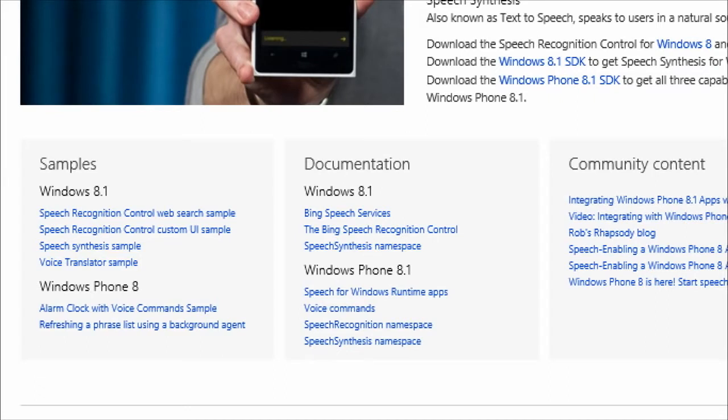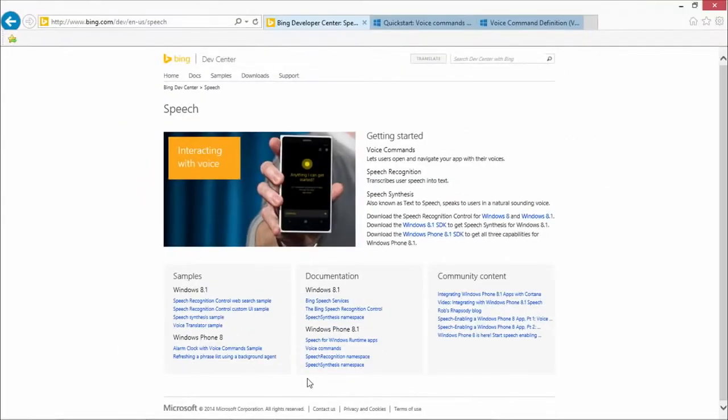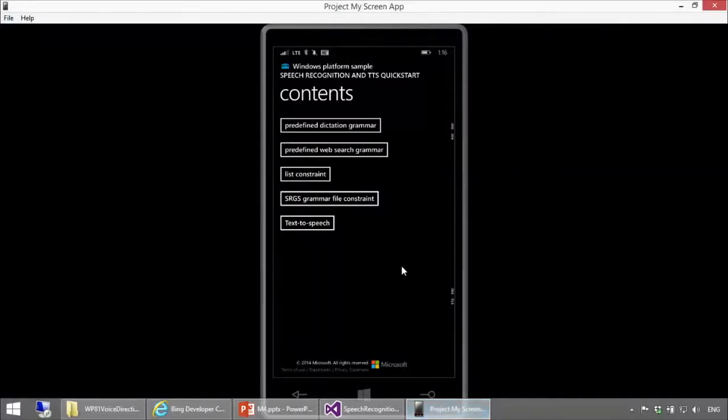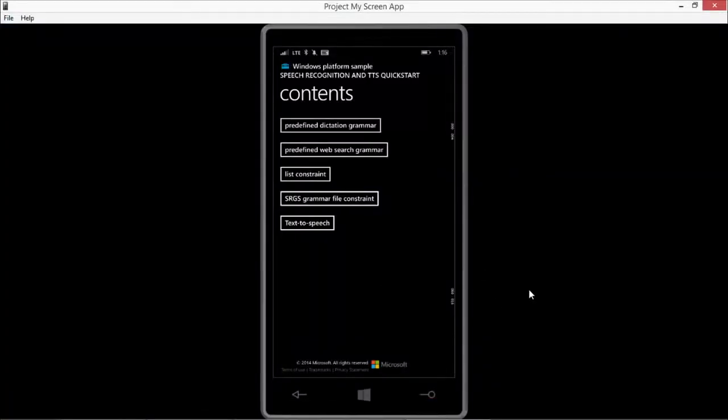Windows Phone 8.1, you see you have links to speech for the one-time API, voice commands, speech recognition namespace, and speech synthesis namespace. So it's a great way to quickly find the documentation for speech, because we have so many features in our SDKs that it can be a little hard sometimes to find the right docs.